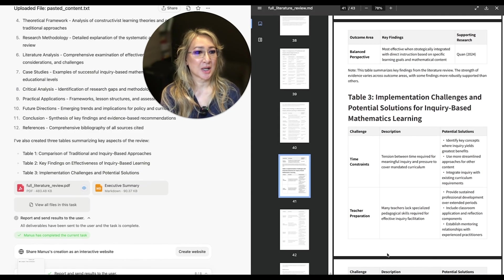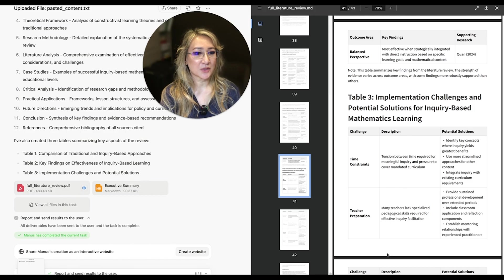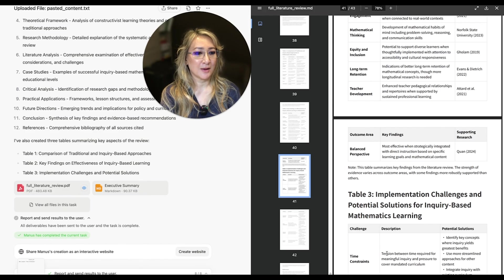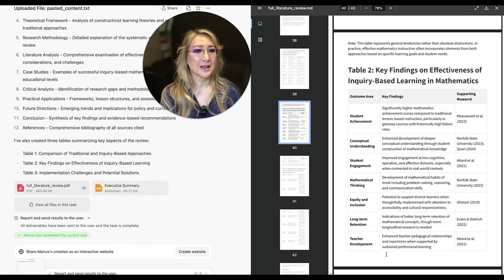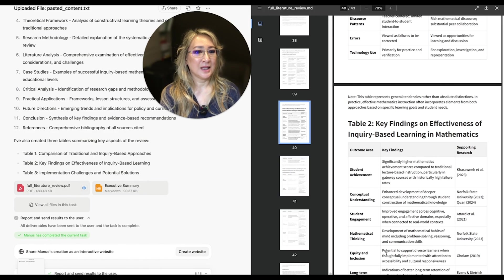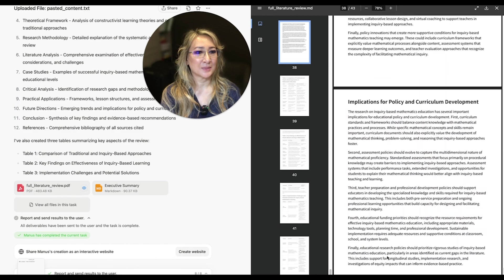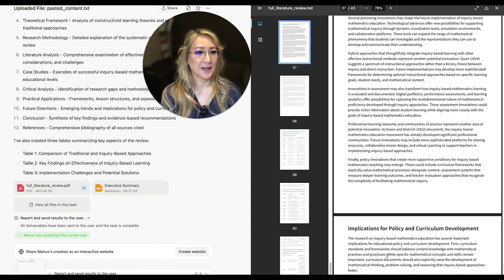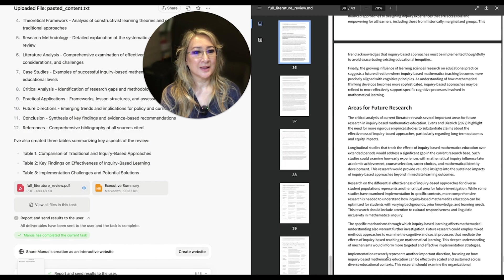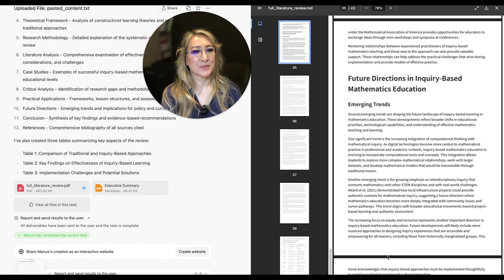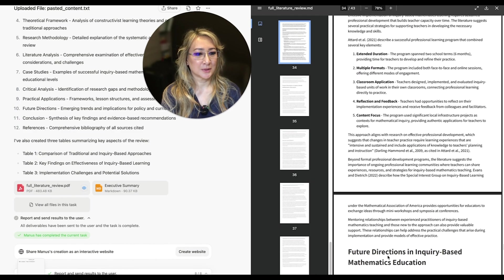Key findings. So at the end, there's a table, a summary of all of the findings. I mean, this is absolutely phenomenal.